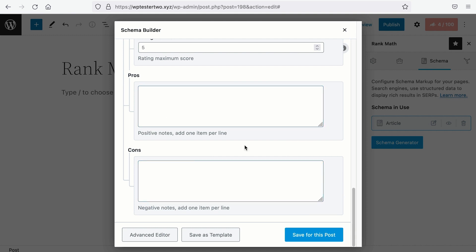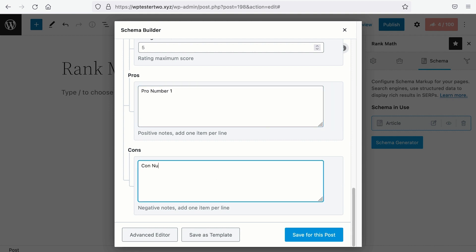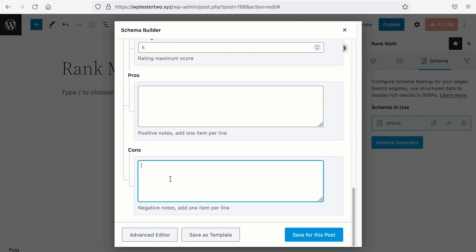One thing to note here is for the pros and cons schema to work, we'll need to have at least two statements. It can be one pro and one con, or two pros without any cons, or vice versa. As long as there are two statements in the schema, it will work.